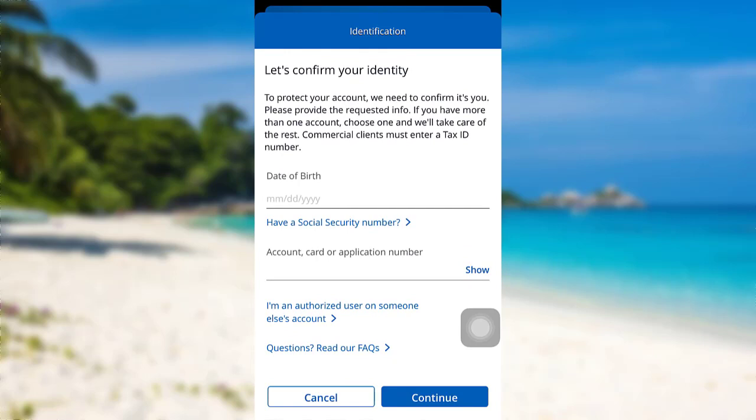After that, follow the further instructions provided and give all the required details. Finally, you'll be able to reset the password of the mobile banking of Chase Bank. So we have come to the end of the video.